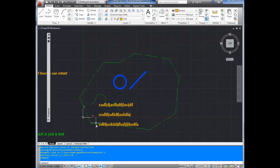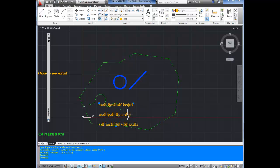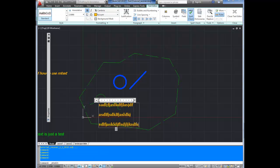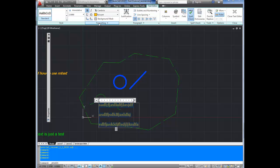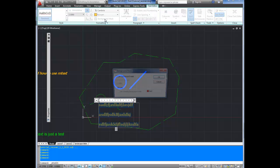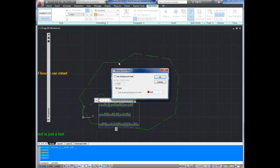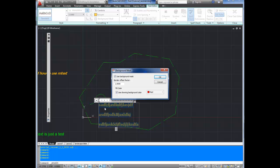Now say you want everything behind this text to be blocked out so that you can see the text better and you don't have lines running through it. We're going to double click on the text. Or you could do this before you clicked out. This is just an example. You're going to select background mask up top here in formatting. And you're going to click use background mask. And then now you can select the border offset. I'm just going to use one for the example here. And then click use drawing background color. And this is going to fill everything behind this text with the background color so that you cannot see the line work. You'll see when I hit OK here.